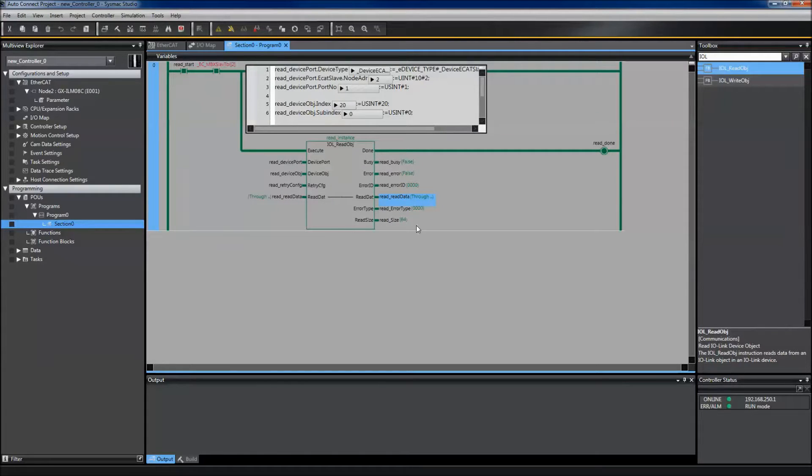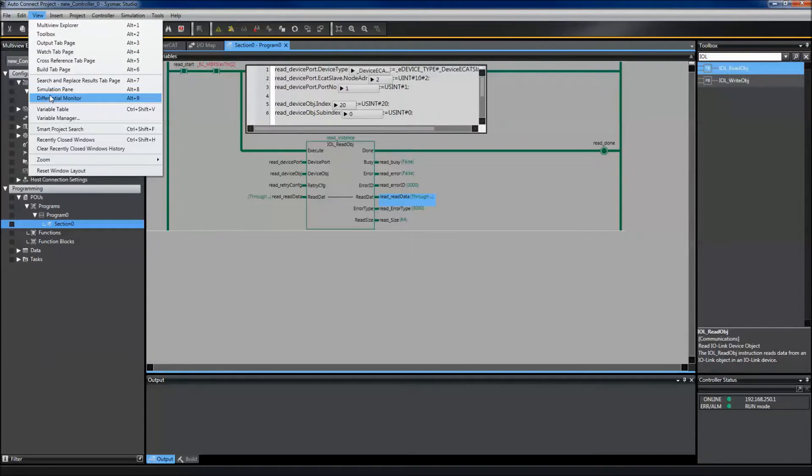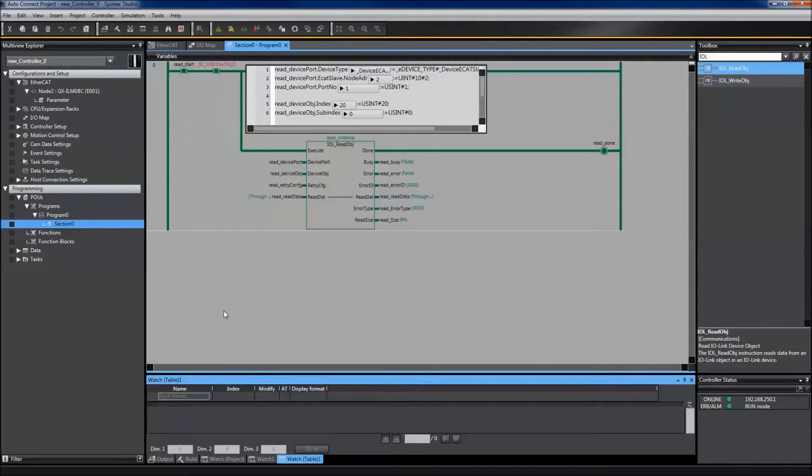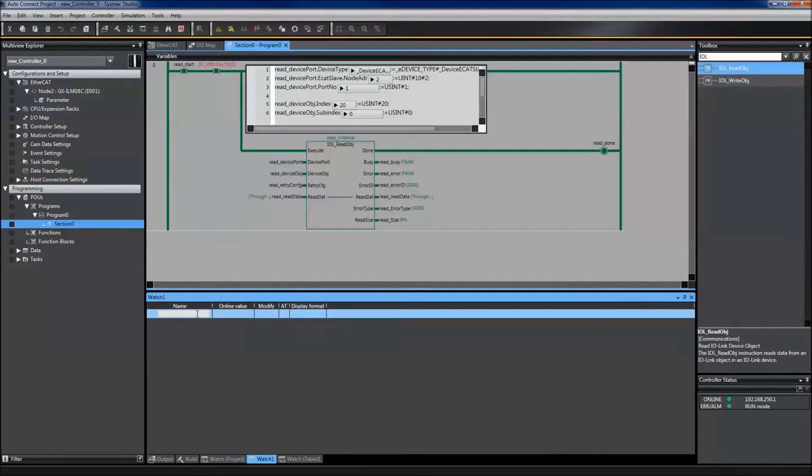In order to view the data that I've received, I can go to view, watch window, and then type the variable I would like to look at. So in this instance, my information is in read data.